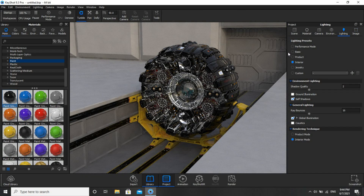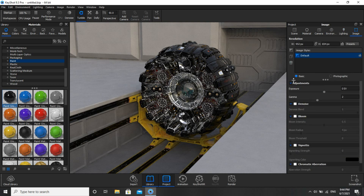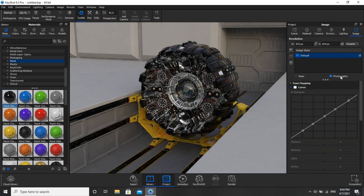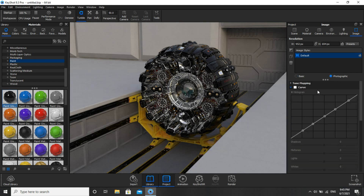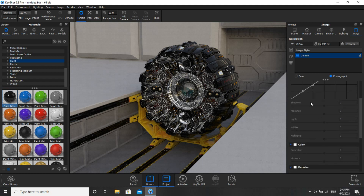Now I'll go to Image. You guys can see there are two options: Basic and Photography. In Basic you get options like Adjustments, Denoise, and Bloom. But if you click on Photography, you will get Curve and Color as two extra options.